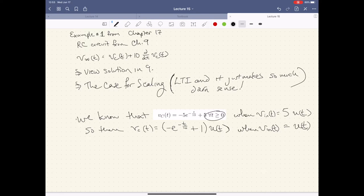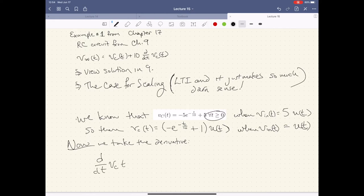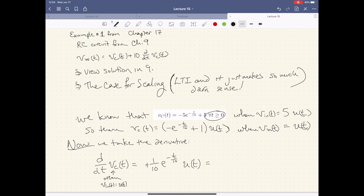Now we take that derivative. We take the derivative of this — don't get confused, we're not turning this into current — and we end up with plus one-tenth E to the minus T over 10. The plus one goes away. U(T) goes along for the ride. This is equal to V_C(T) when V_in(T) is equal to delta(T). So by taking the derivative of the expression from when we had the step response, we end up with the output when the input is equal to that delta function.